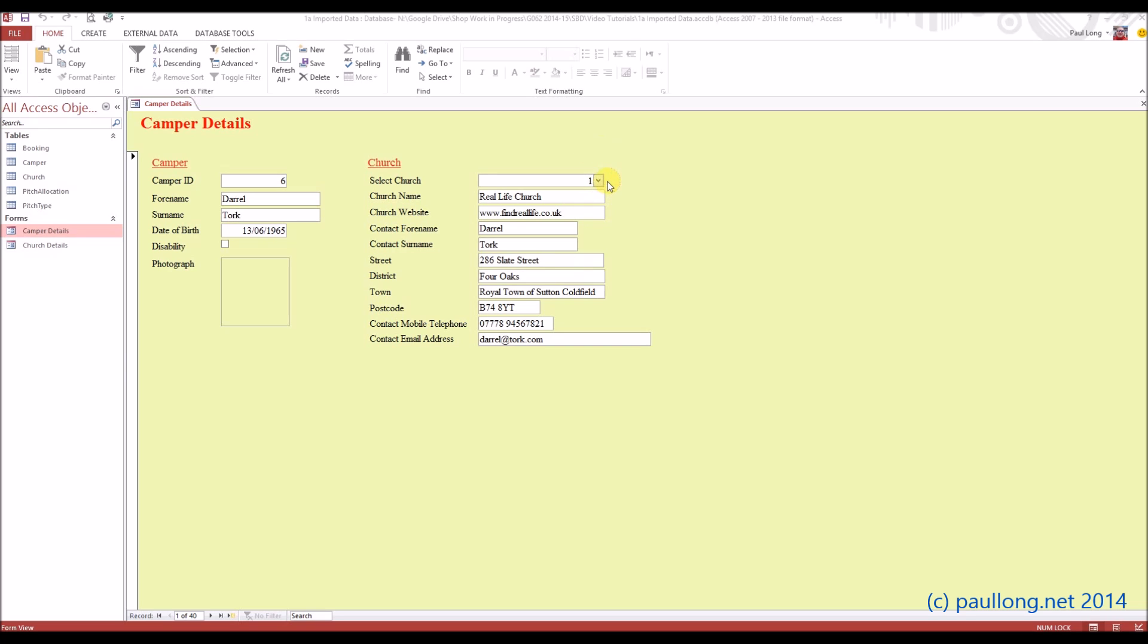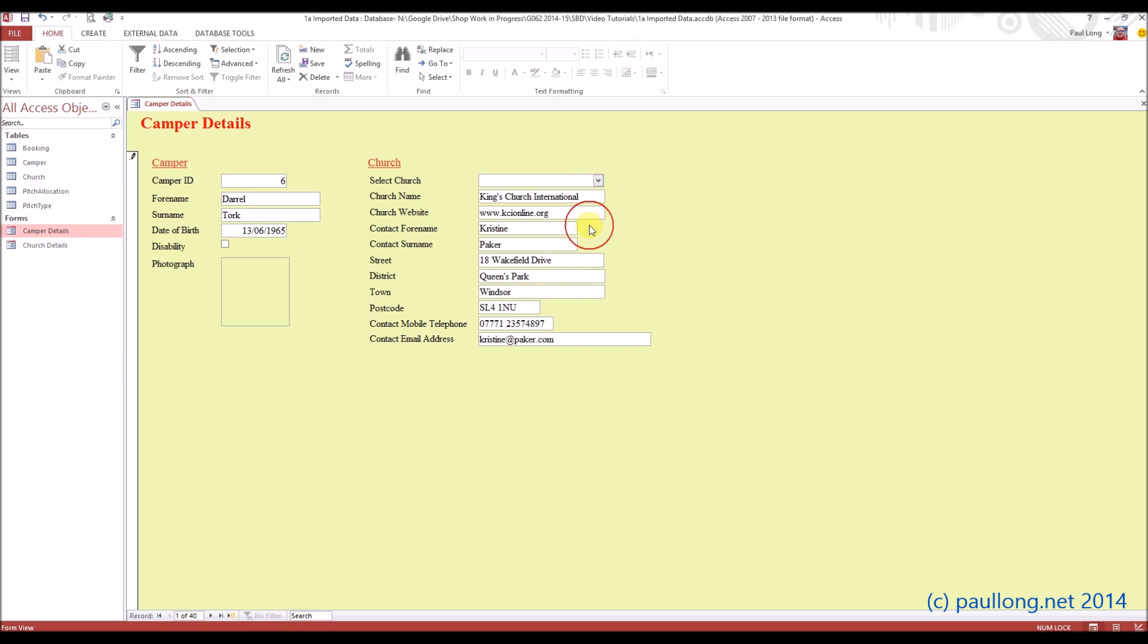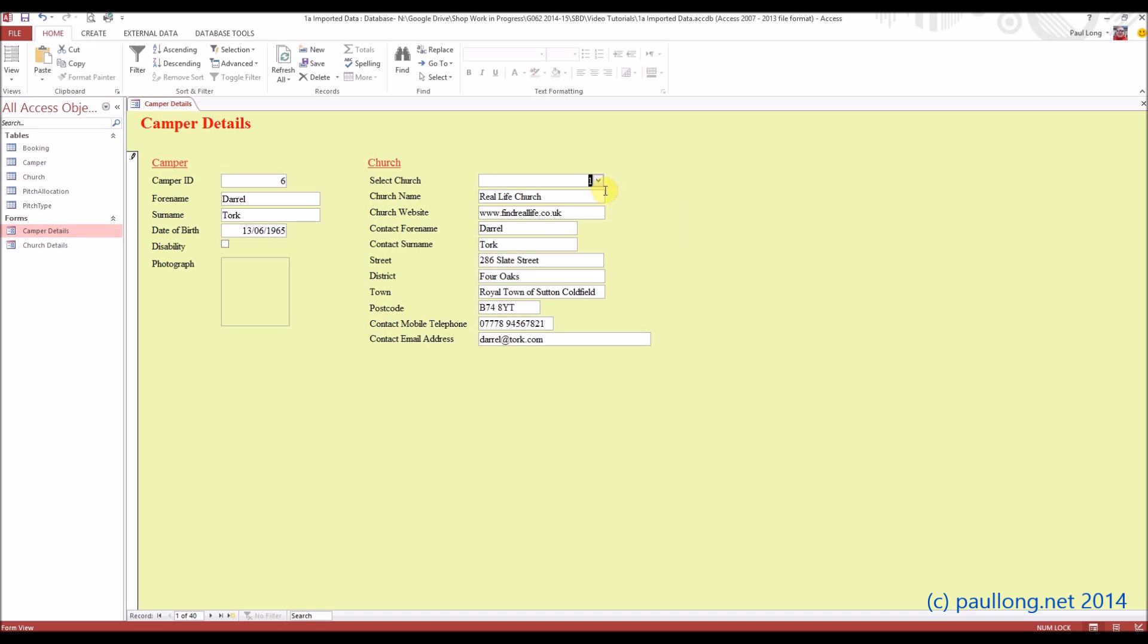Now at the moment we can change a church for camper, as you can see, and that's right, we should be able to do that.